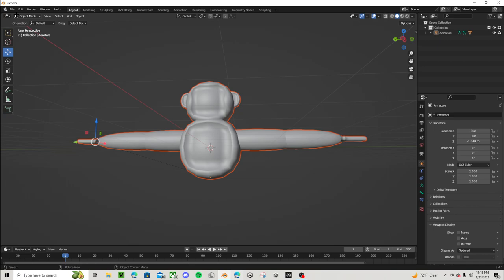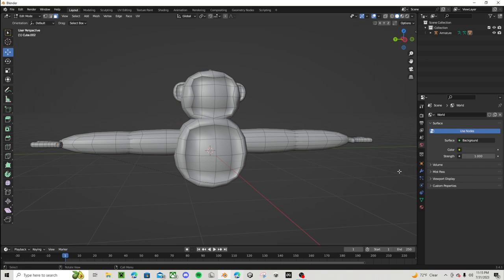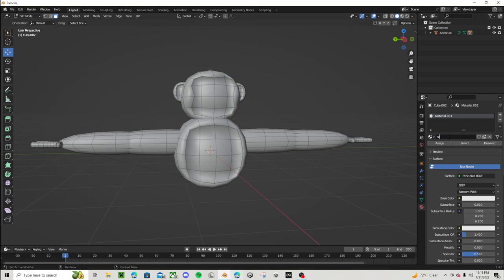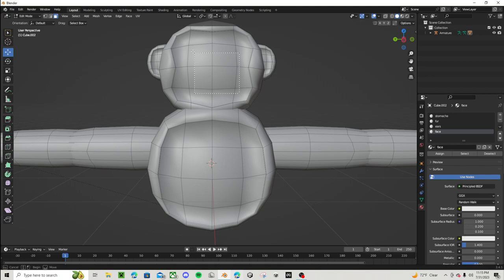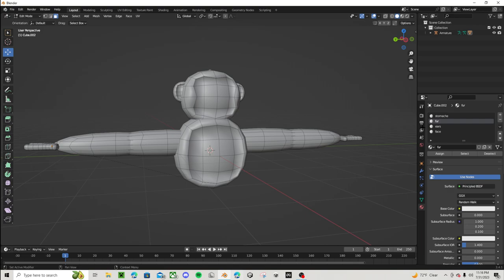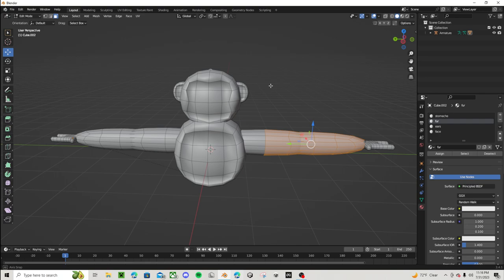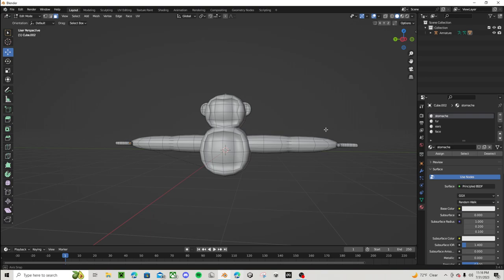Now for texturing. In edit mode, create material slots — this might take a long time. Click on your model, go to edit mode, and create textures. So this would be stomach, fur, ears, and face. For your face, select everything inside of the extruded circle shape and click Assign. You want to do this for every single texture. Fur would be the outer layers like the arms, the body, the head. The ears would be the inside of the ears, and the stomach would be the inside of the stomach. That's how you create a player model for your Gorilla Tag fangame.